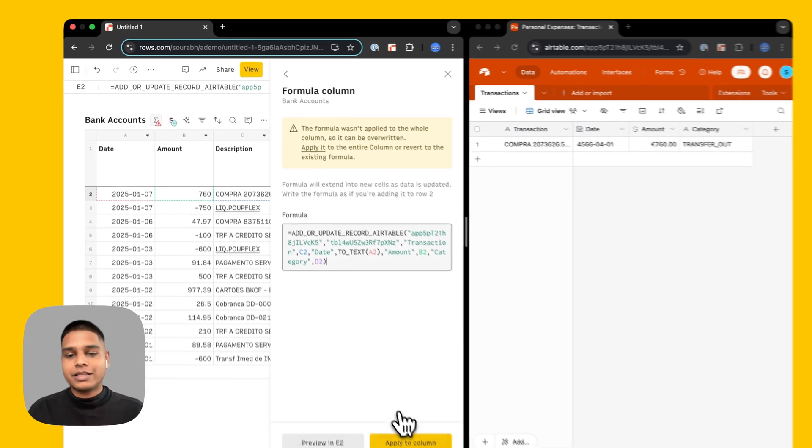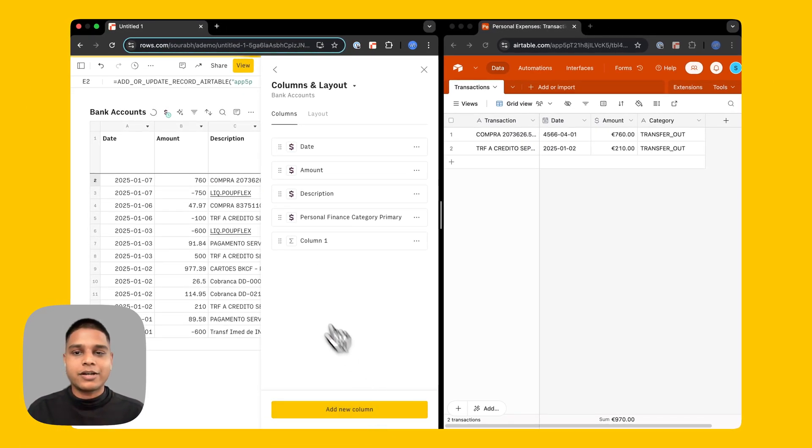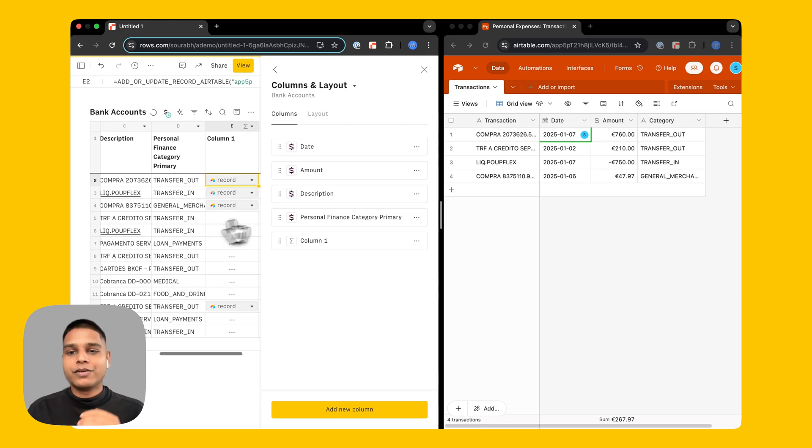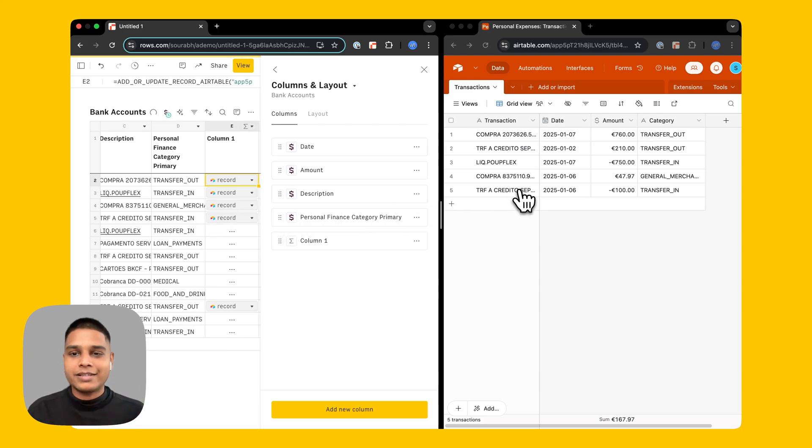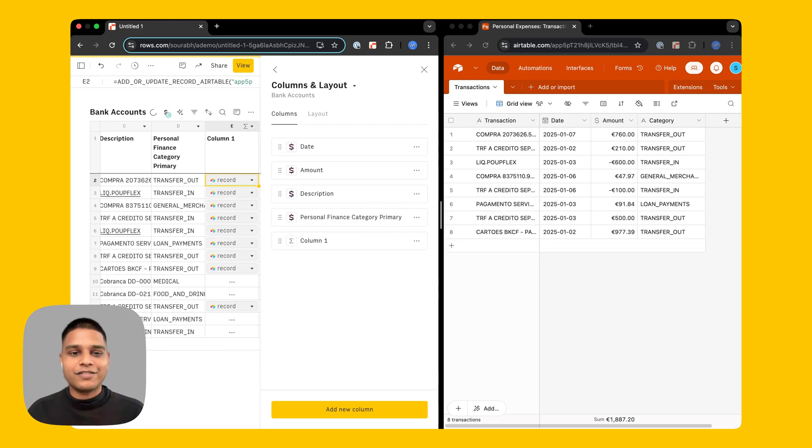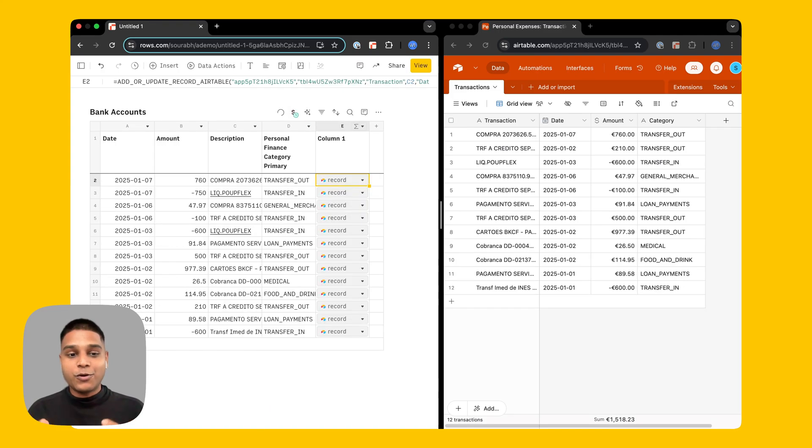Once we have this we can then go ahead and apply this to the entire column and you should see the data being reflected on your Airtable base as well. Give it a couple seconds and you should have the entire thing synced up. There you go.